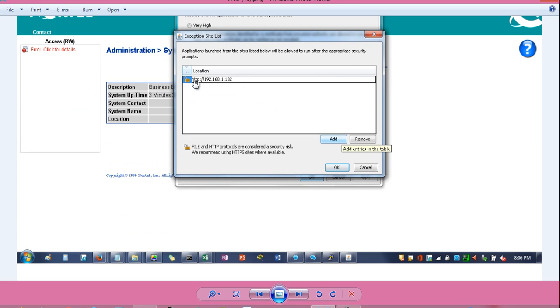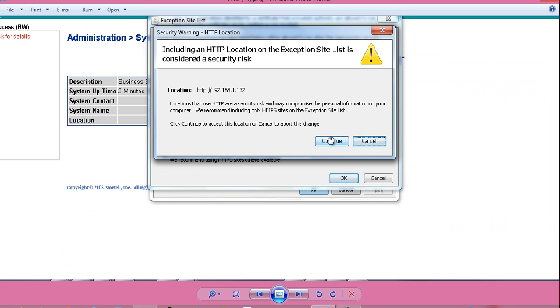Then type http colon front double slash. Then IP address 192.168.1.132. Click ok. Click continue. Click ok after that.